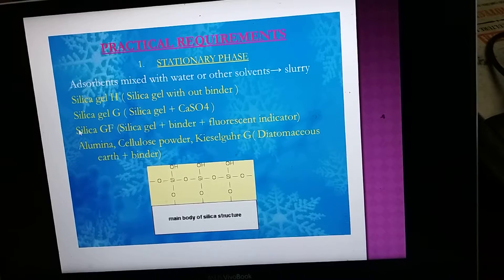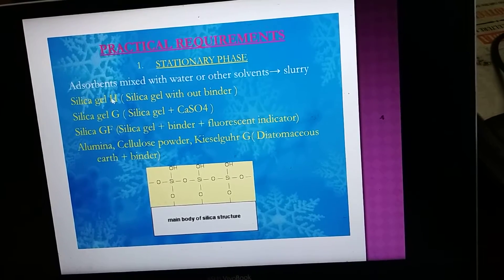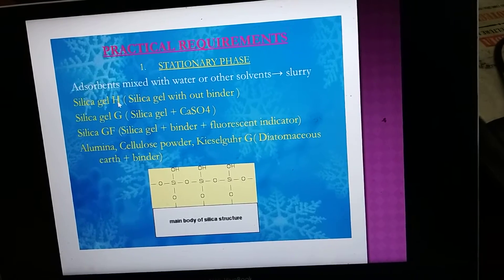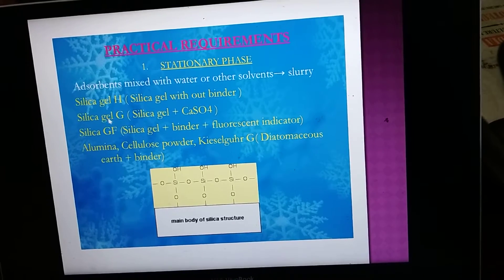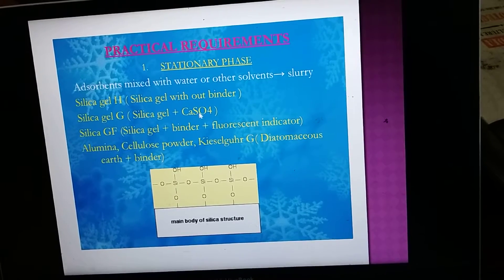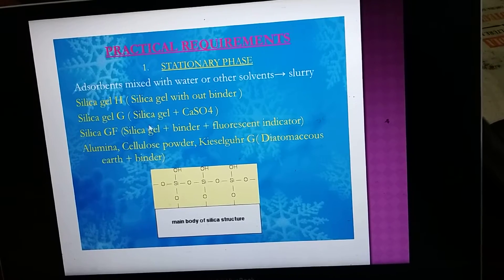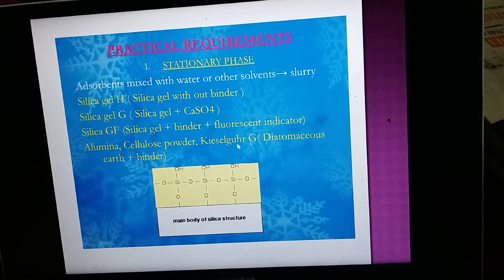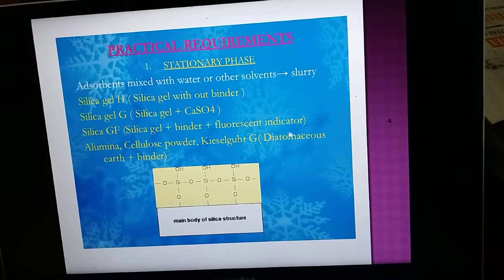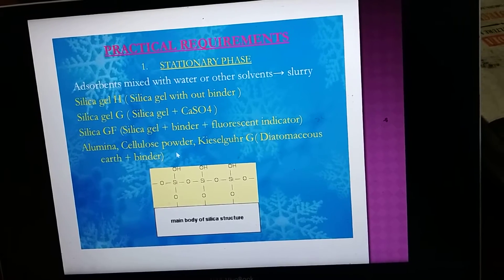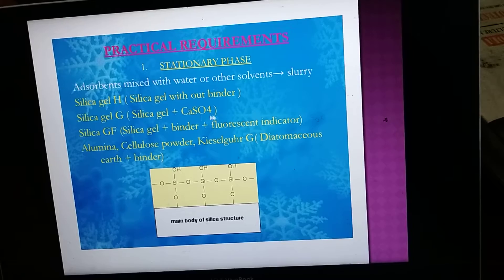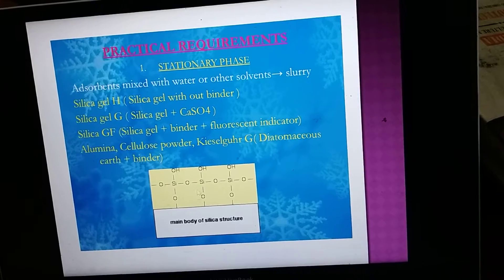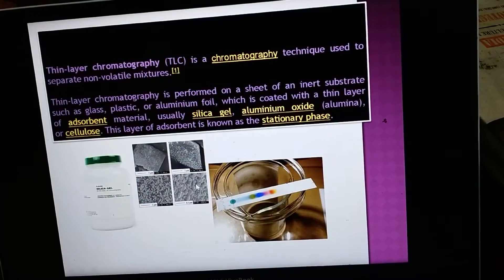Different types of silica gel are present depending on their chemical composition. Silica gel H is silica gel with an organic binder. Silica gel G contains calcium sulfate along with silica gel. Silica gel GF contains a binder and a fluorescence indicator. Other adsorbents include cellulose powder, kieselguhr, diatomaceous earth, and binders. These calcium sulfate and other binders bind the silica powder together.